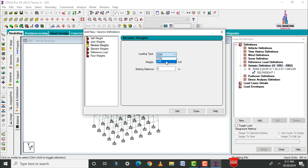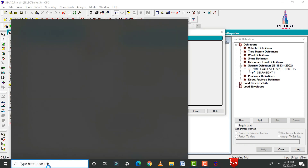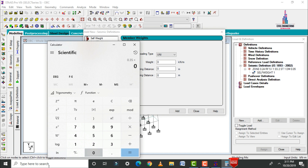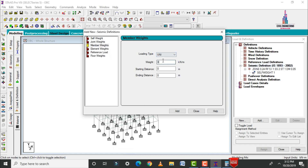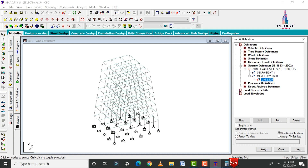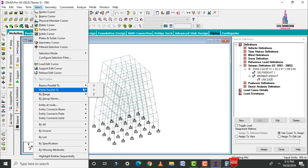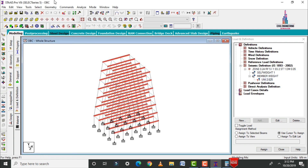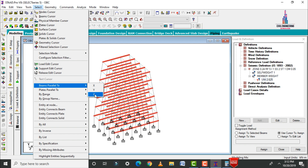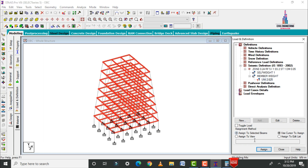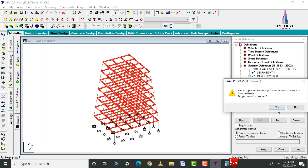Add the member weight for the dead load of the beam: 0.35 × 0.3 × 25 = 2.625 kN/m. Enter 2.625, click Add, Close. Select beams parallel to X and Z directions and click Assign to Selected Beams.